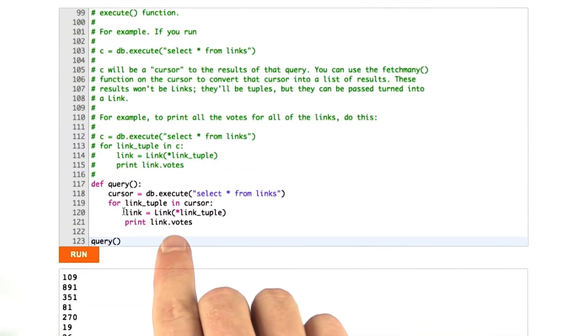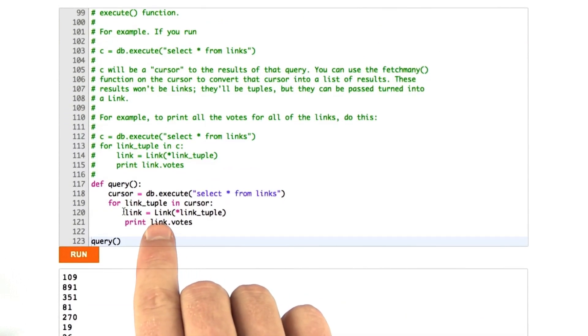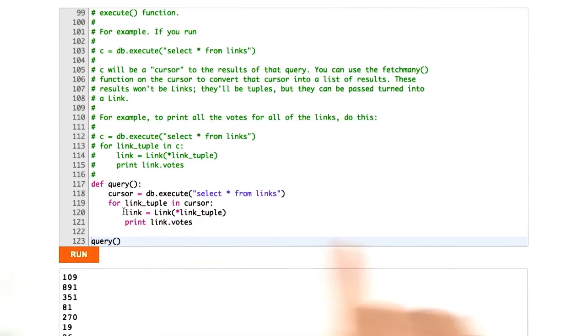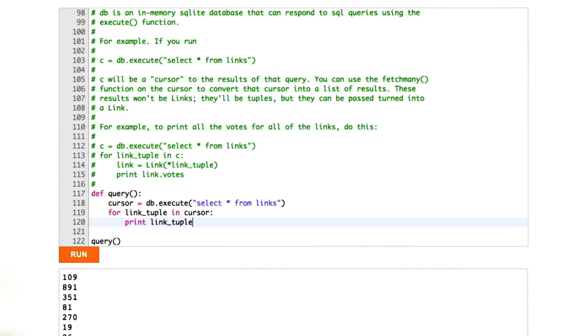Let me just show you one last thing because I'll explain what's going on here. I think this might be new to some of you. If I were just to print the link tuple like this, we'll just print exactly what we get back from the cursor. I'll show you what that does.